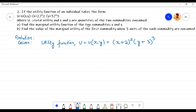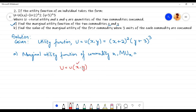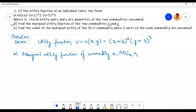In sub-question a, we need to find the marginal utility function of commodities x and y. The marginal utility of commodity x is denoted by MU subscript x. To find the marginal utility of x we hold y constant and find the derivative of u with respect to x, applying partial derivatives. MU_x equals the partial derivative of u with respect to x, which is the partial derivative with respect to x of (x+2)² times (y+3)³.